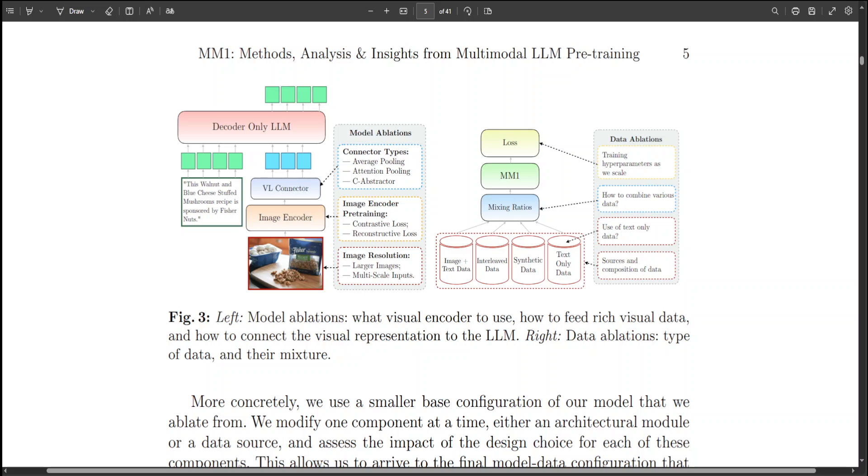If you look at this diagram, model ablation is happening here and it is also showing what visual encoder to use, how to feed rich visual data, and how to connect the visual representation to the LLM. On the right hand side, it is data ablation showing what type of data is there and their mixture and all that stuff.